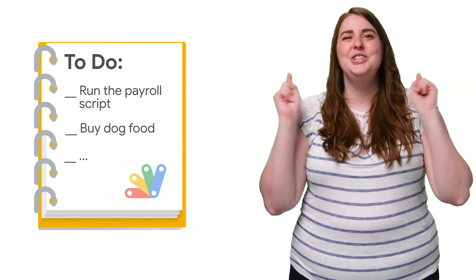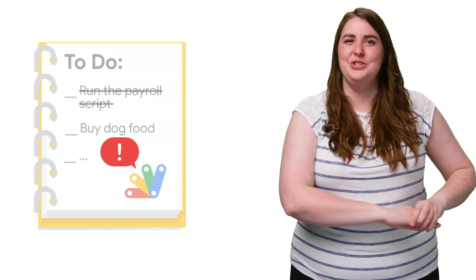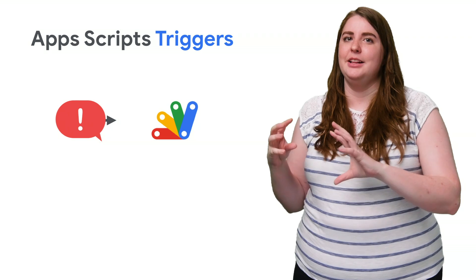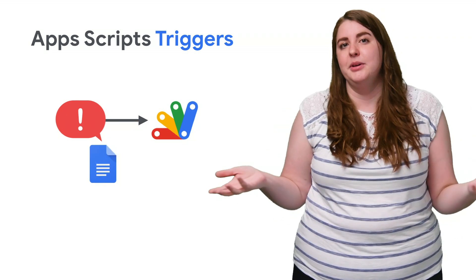Well, triggers are your new best friend, because triggers let Apps Script run a function automatically when a certain event, like opening a document, occurs.